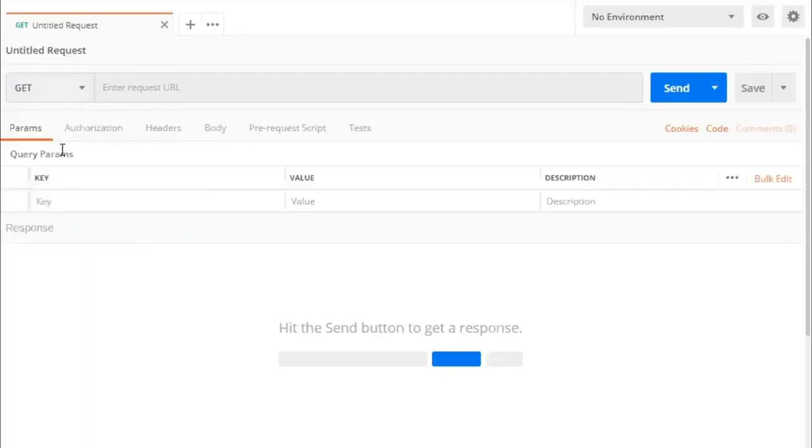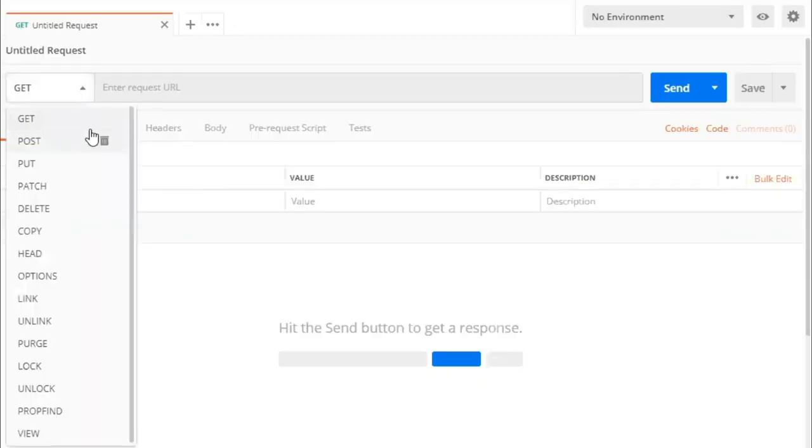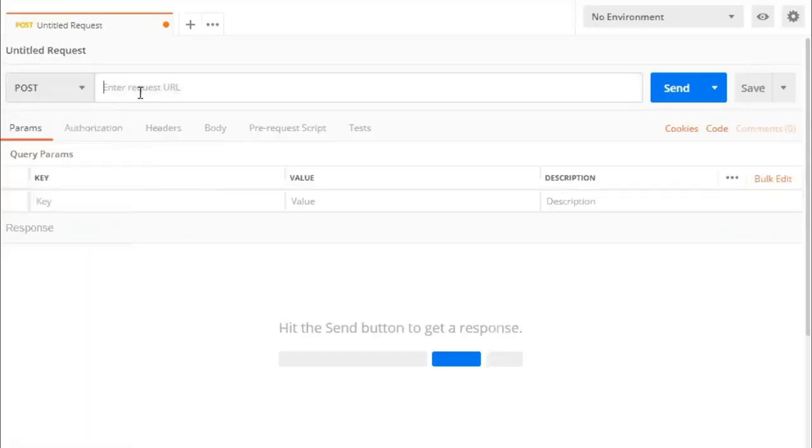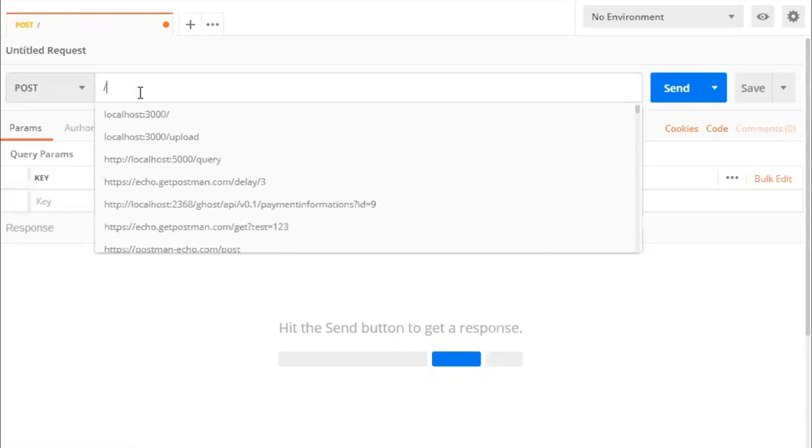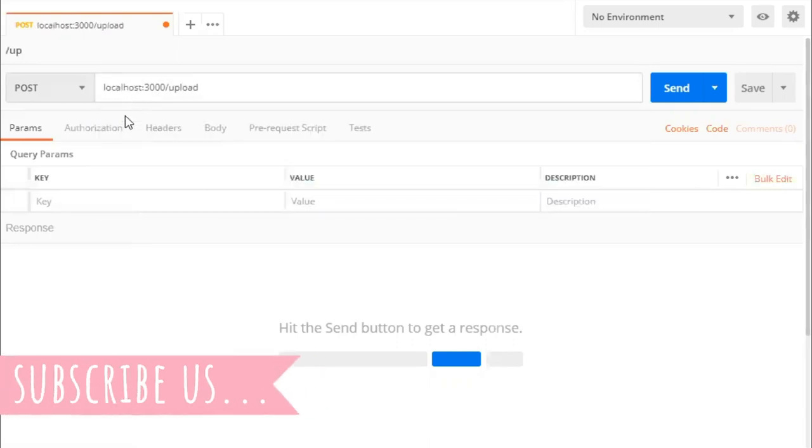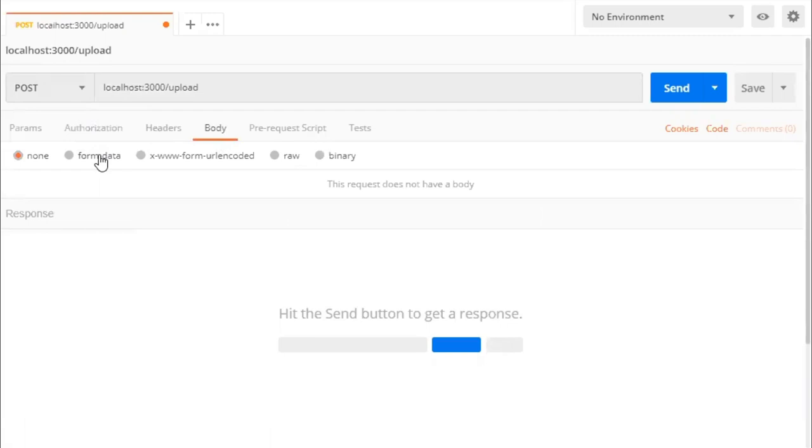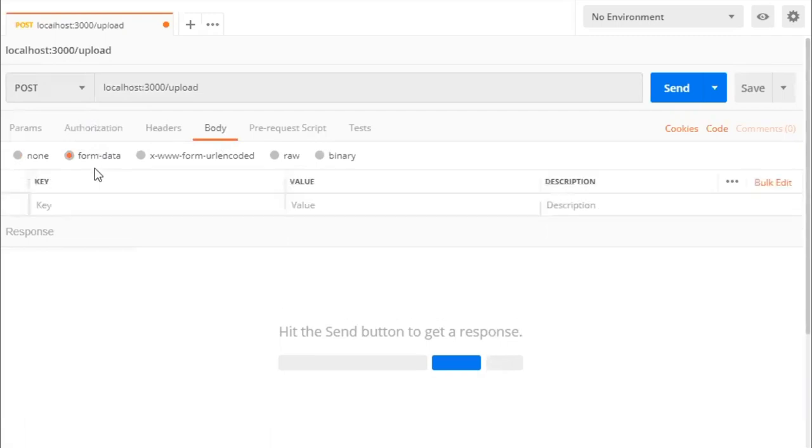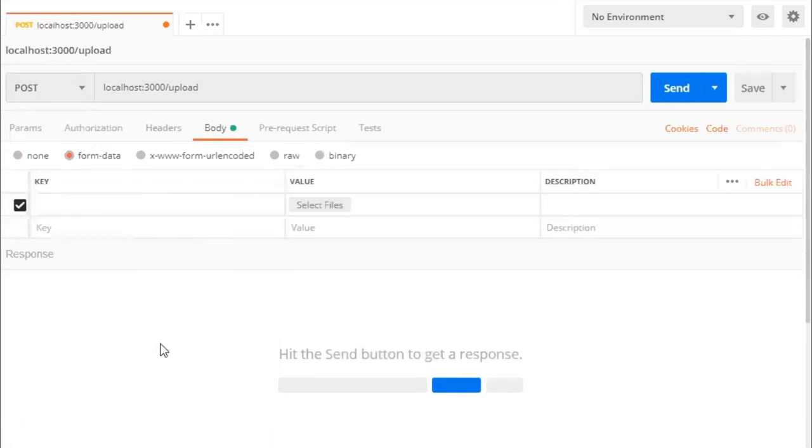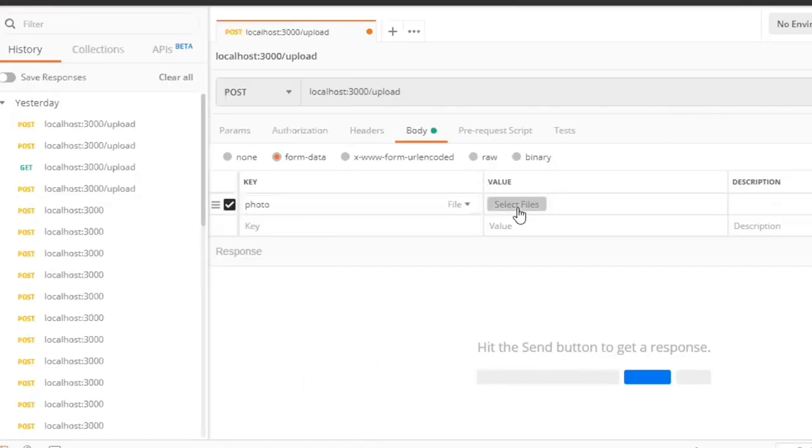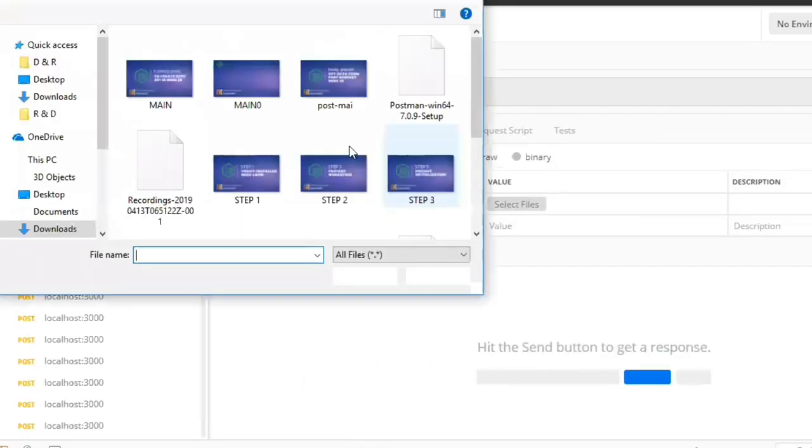Select POST from this drop down, type your URL, go to the body, choose form data, select file from this drop down, type your key name here. In my case it is photo. Select a file by clicking on this button.